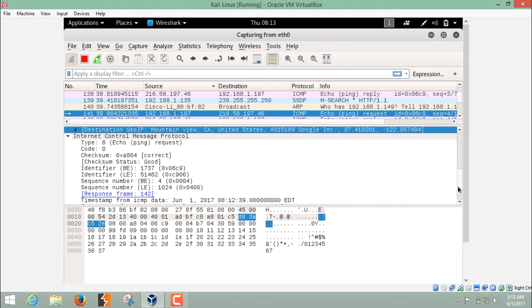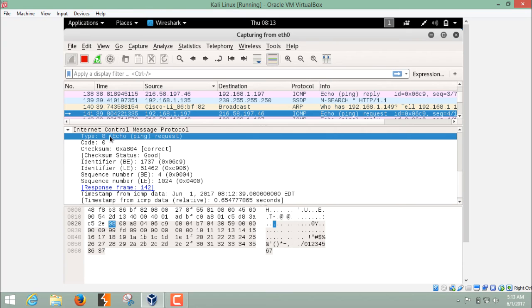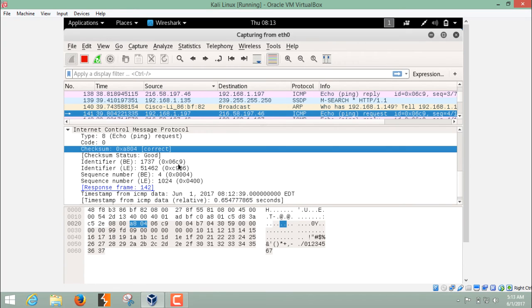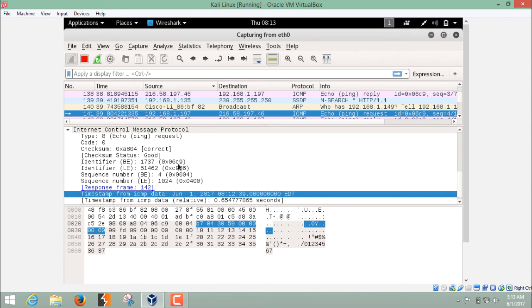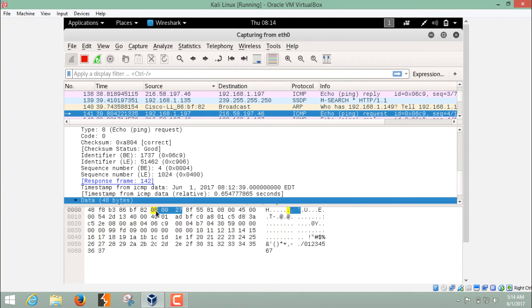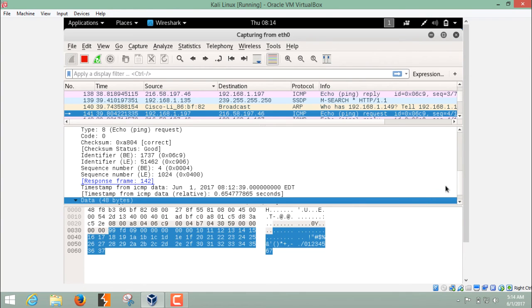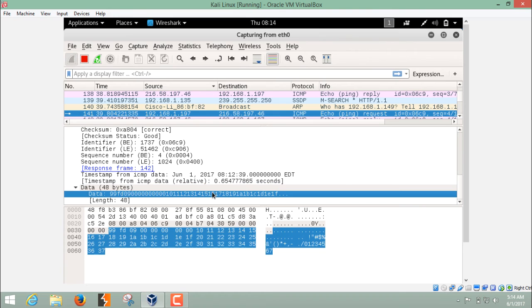You can check the ICMP protocol header. It's a type 8 header and here you can see echo ping request. If I scroll down, you can also check the timestamp and data which is coming in and out and the size also, 48 bytes. Here you can see the data and its length.